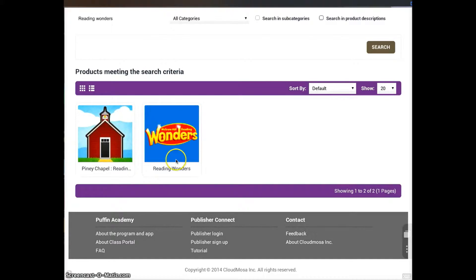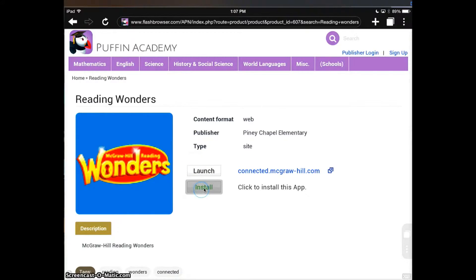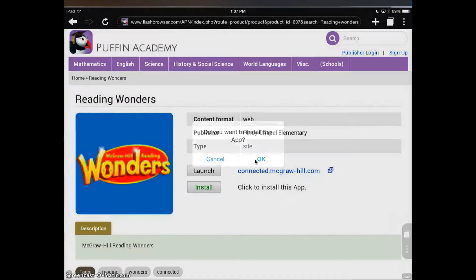This is the page that has the login that we need. I'm going to go ahead and click it. From here it's asking me to launch or install. I'm going to click install. Do I want to install it? Yes.